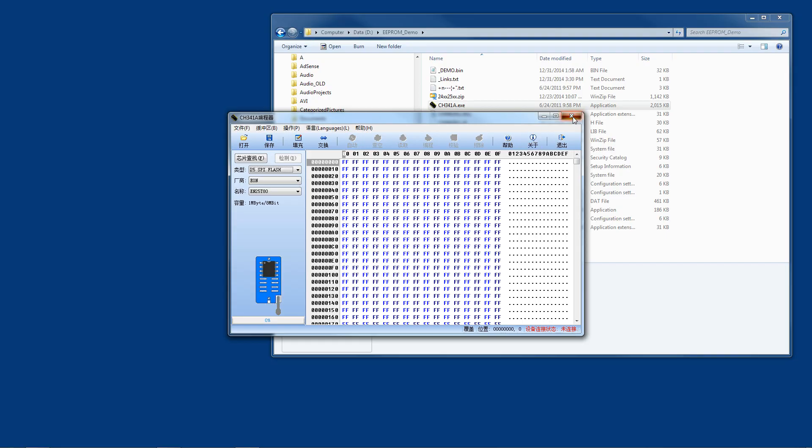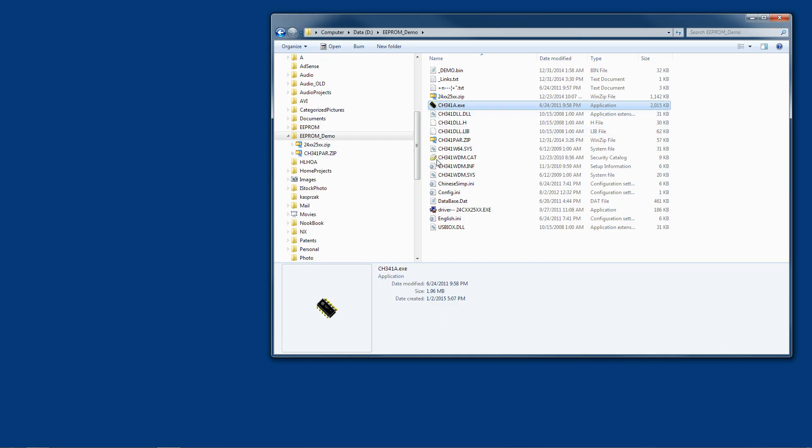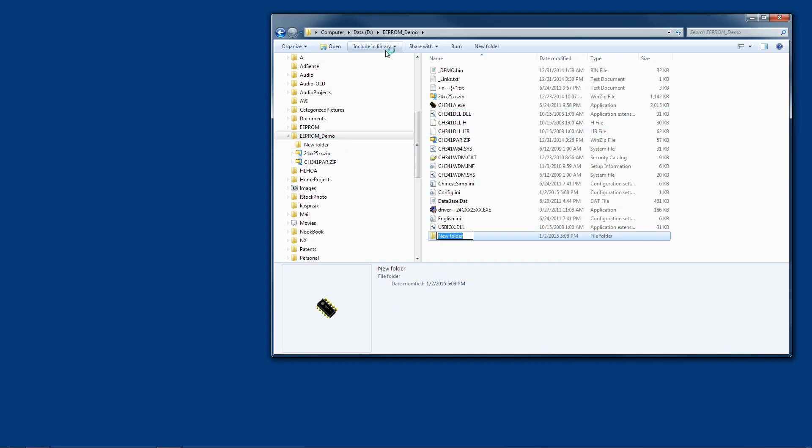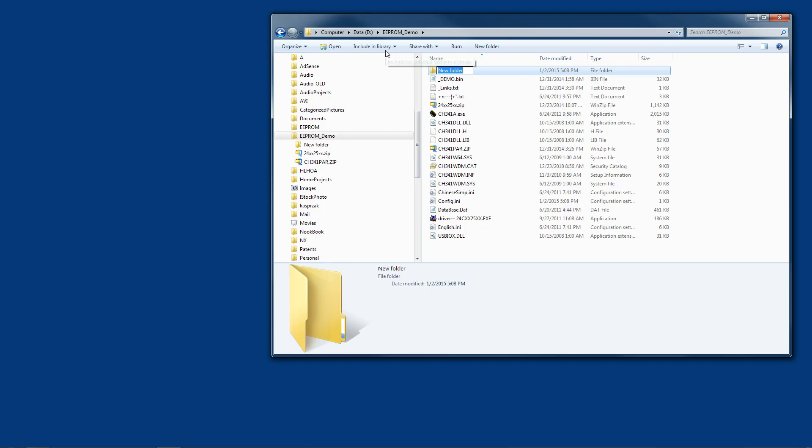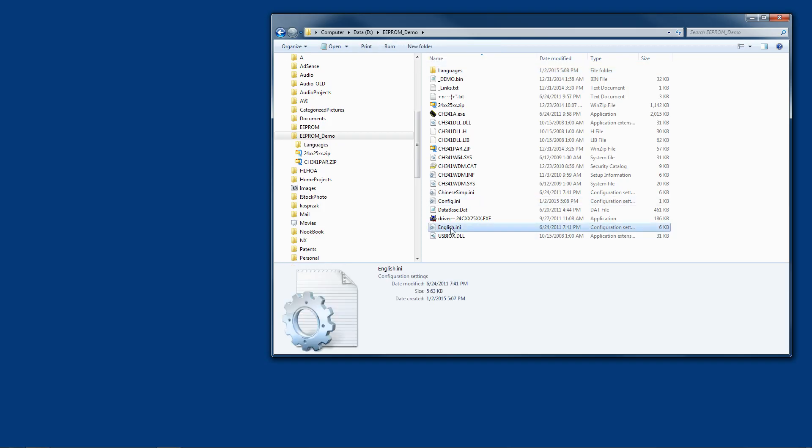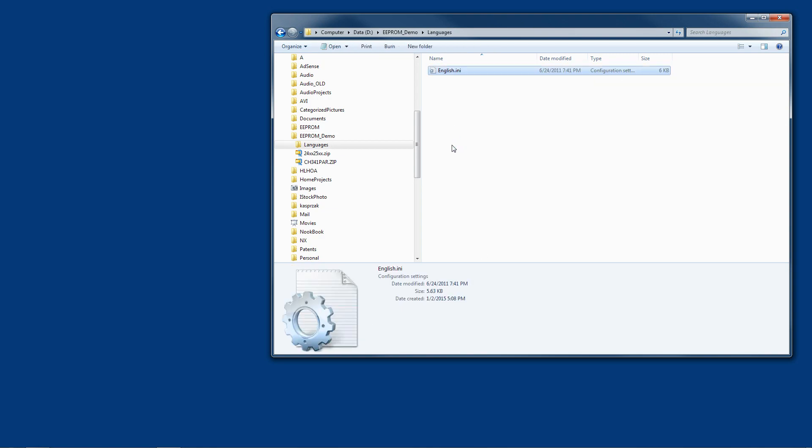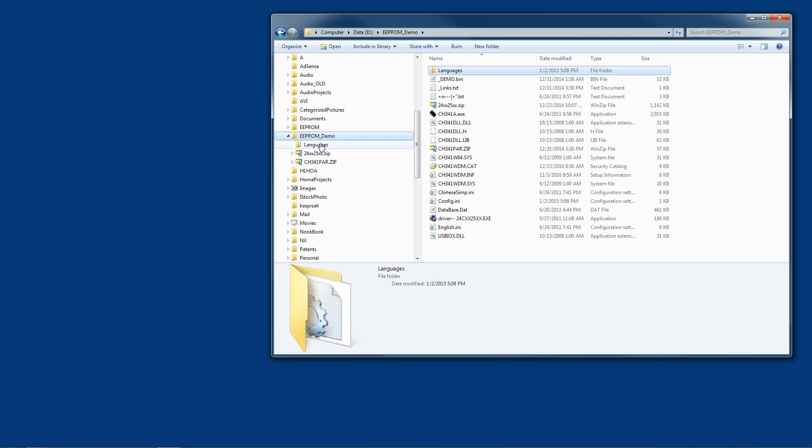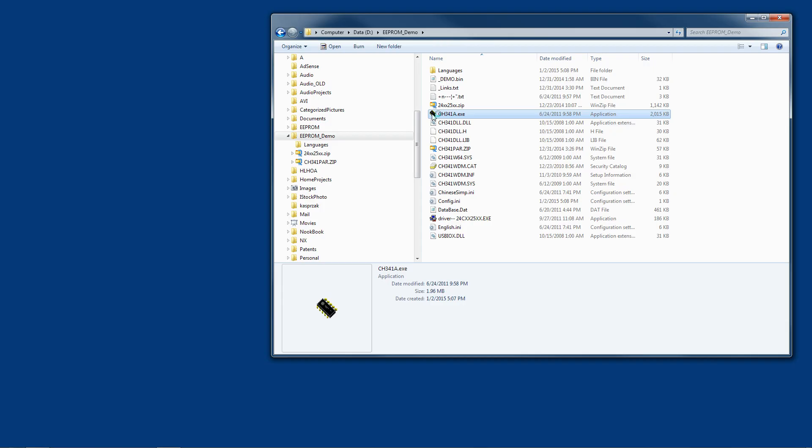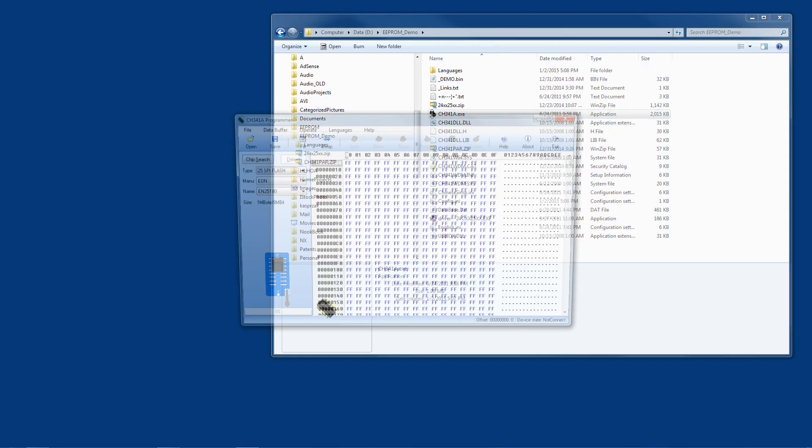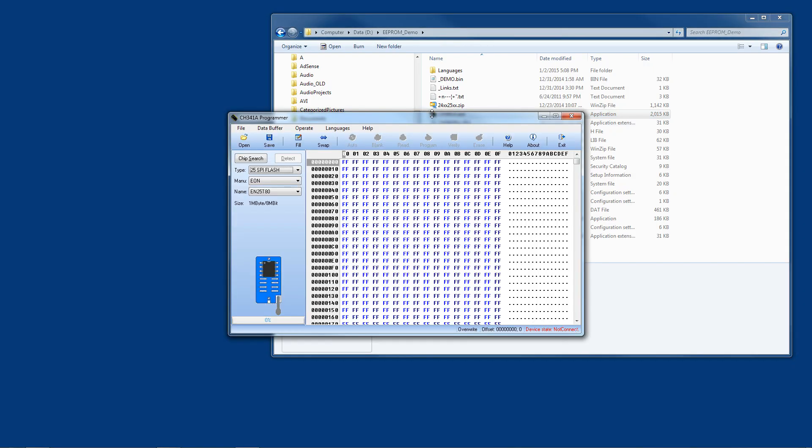So how you do that is you go to your folder where you have all of your software, create a subfolder called languages, and then this english.ini, copy that to the clipboard, go into your languages folder and paste that english.ini file into that languages folder. Now when you run your ch341a.exe file it uses that english.ini file to populate the dialog so everything is in English and I can at least read the content.